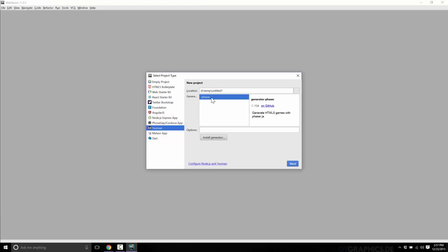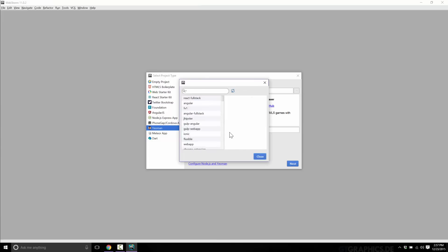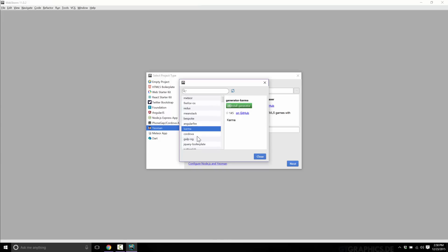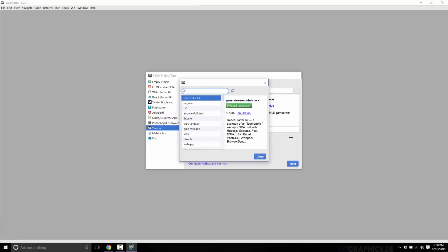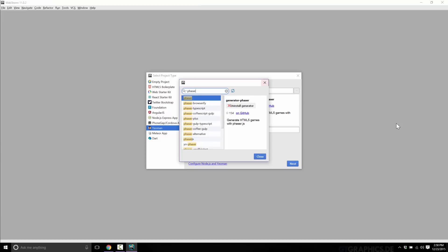I've already configured and run Phaser, so that's what I'm going to use. Through Yeoman — which allows you to create startup packages for various projects — you can see generators like Angular, Bootstrap, Cordova, and for Phaser there's Phaser, Phaser Browserify, TypeScript Phaser, etc. I'm just going to use the stock Phaser generator, which I've already configured.